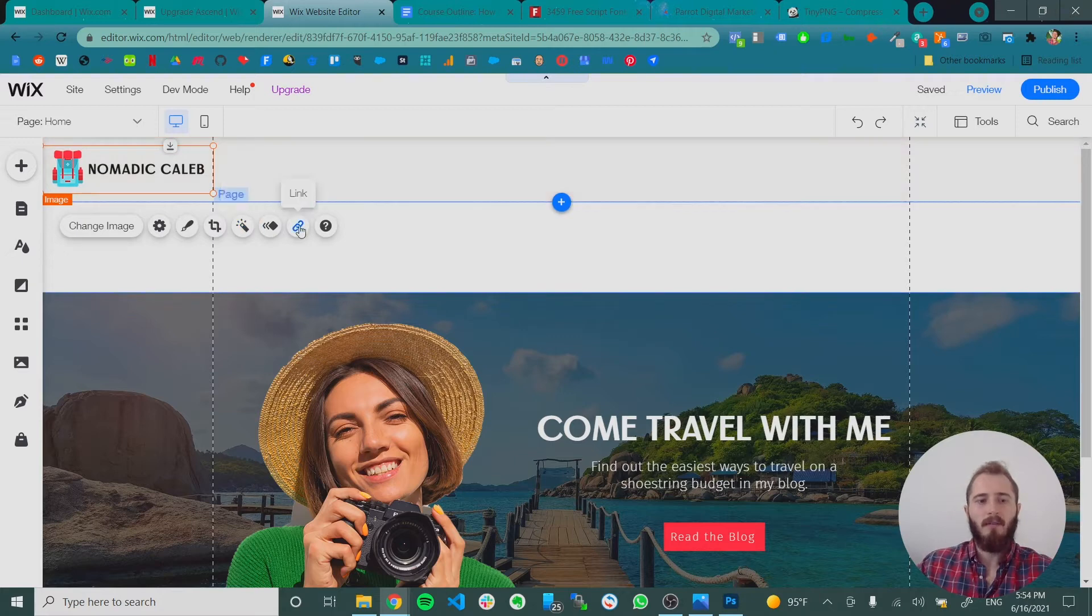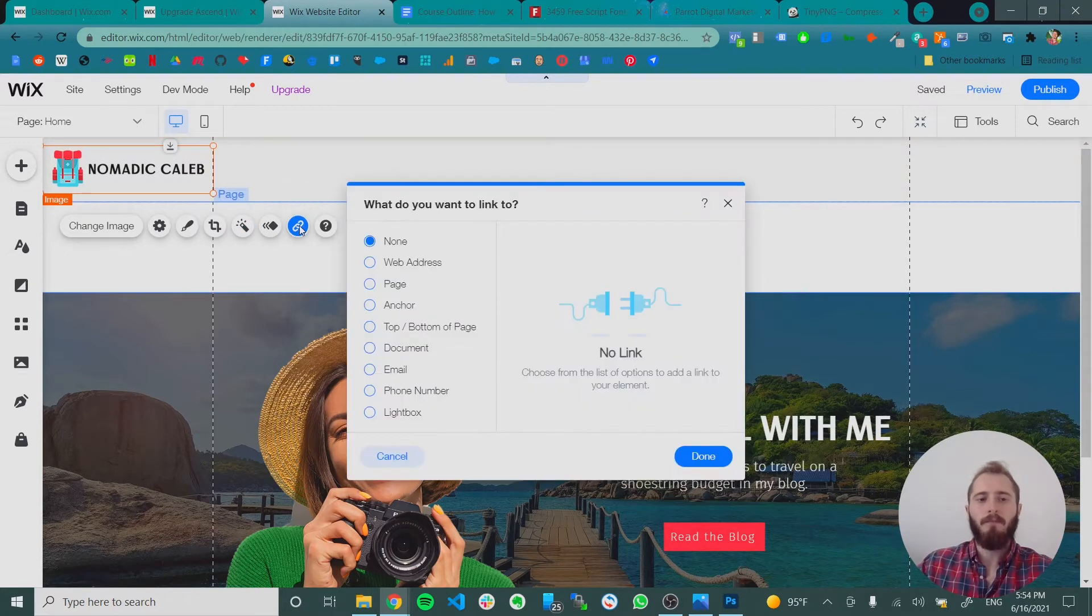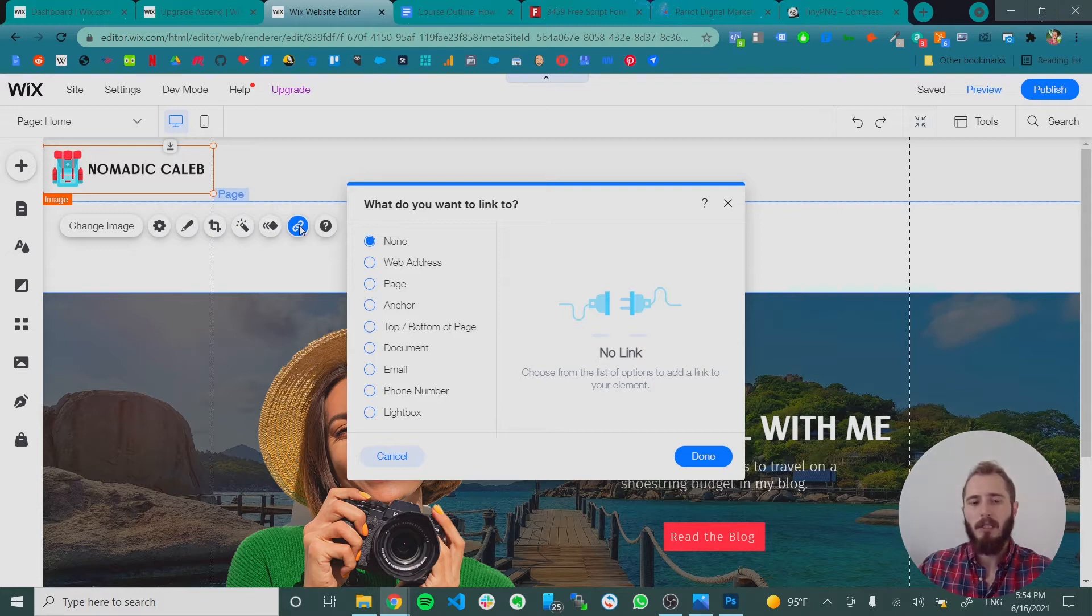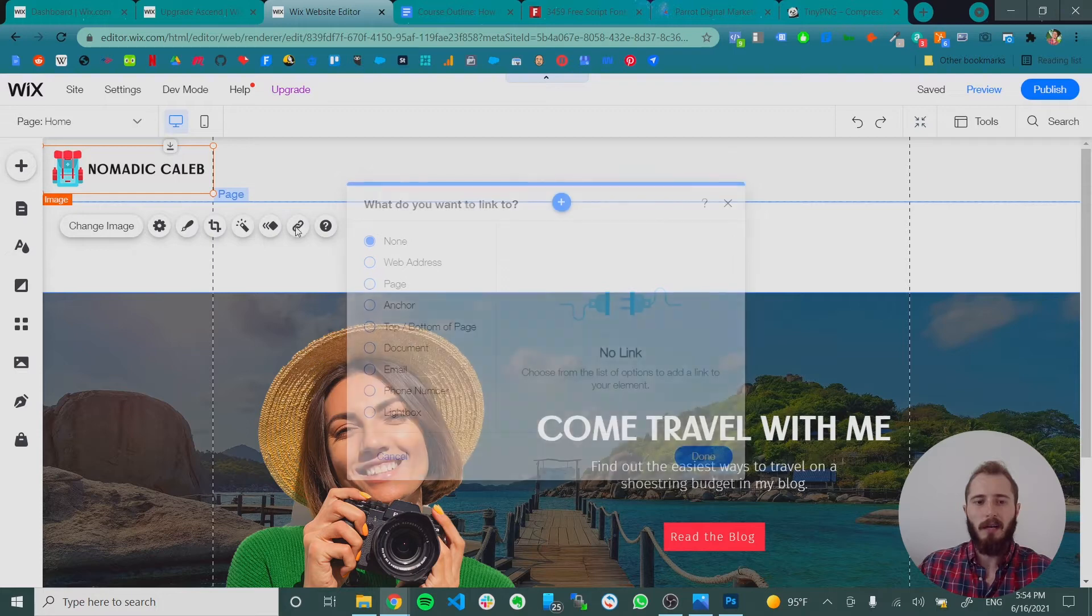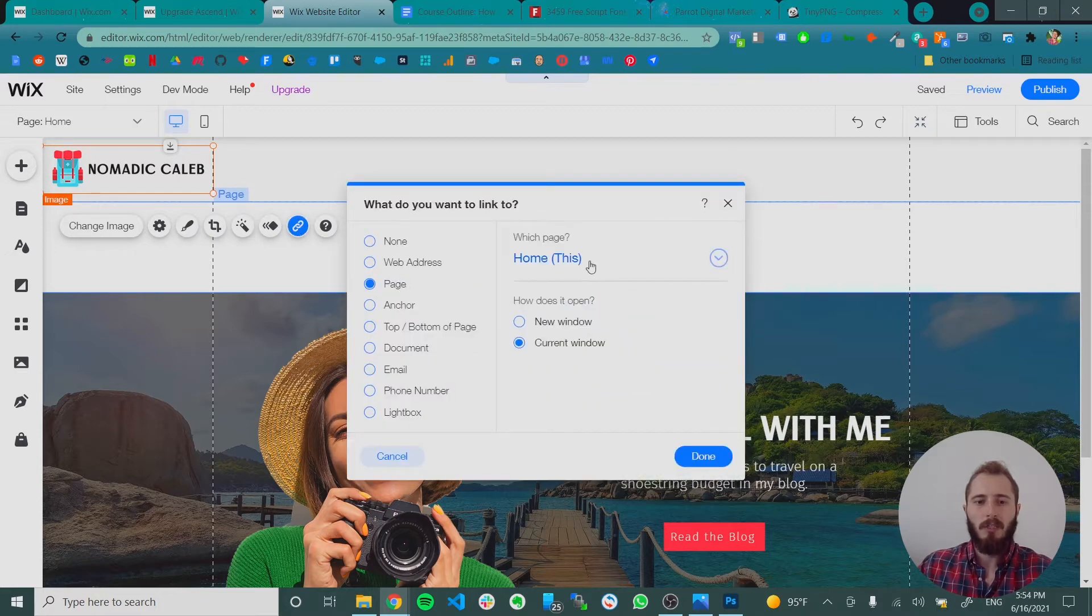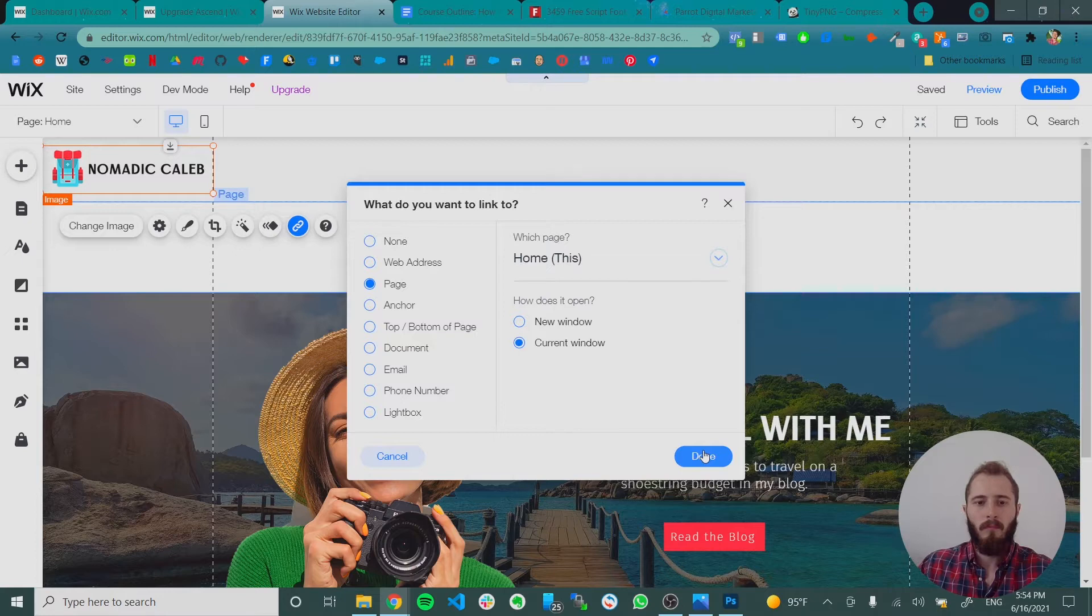And we're going to link this as well to the home page. Most people know that if you click on the logo you can go back to the home page. But you have to do this manually in Wix. So now that our logo's in there, clicking the chain link icon and then clicking page home. Okay.